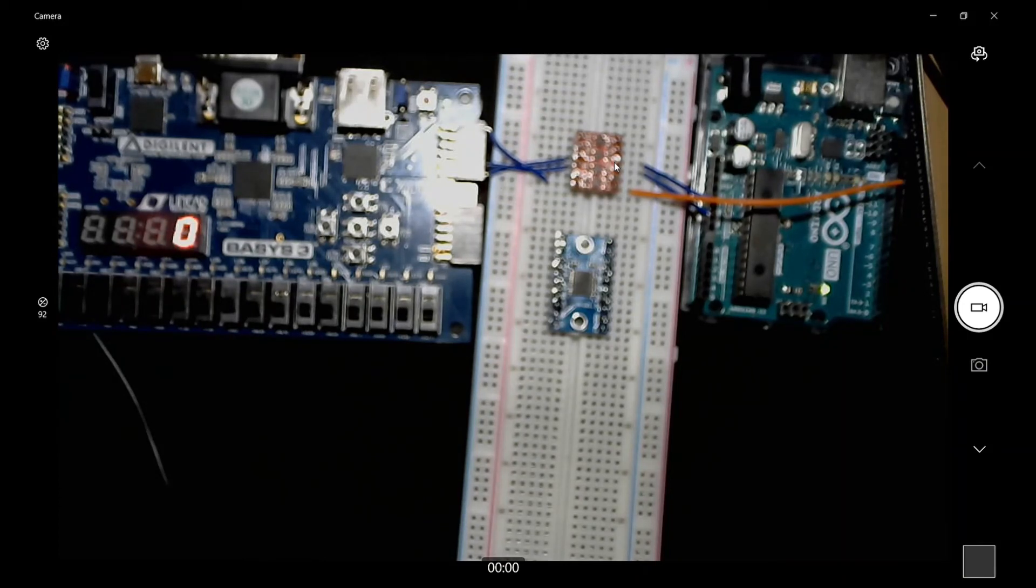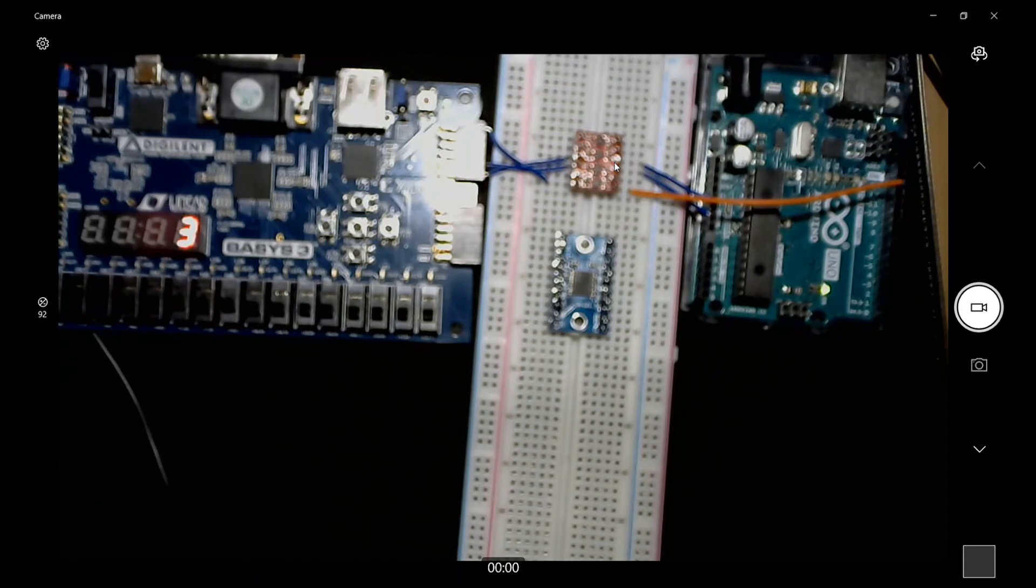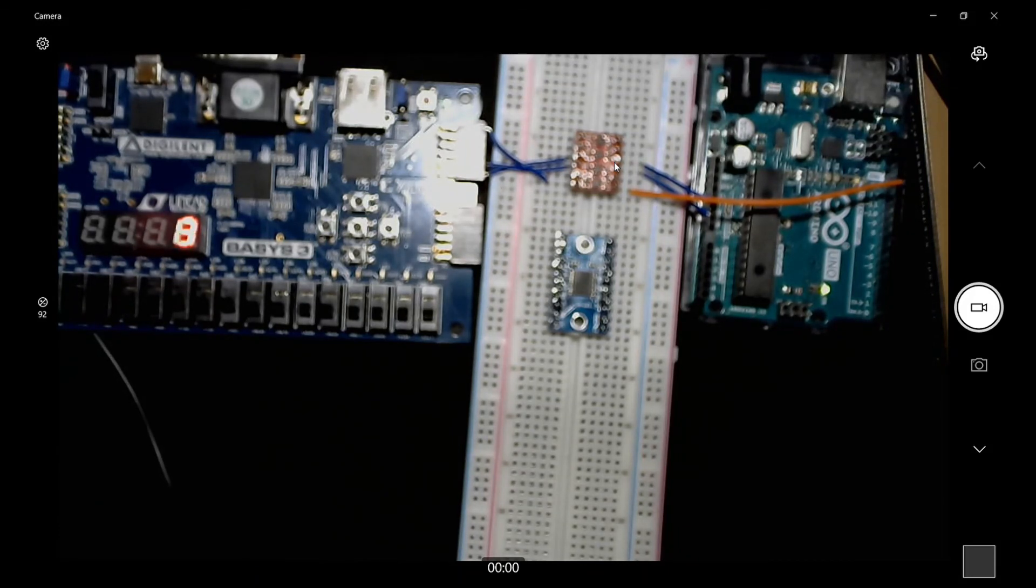But there you have it - Arduino to FPGA Basys 3 communication. Thanks for watching!